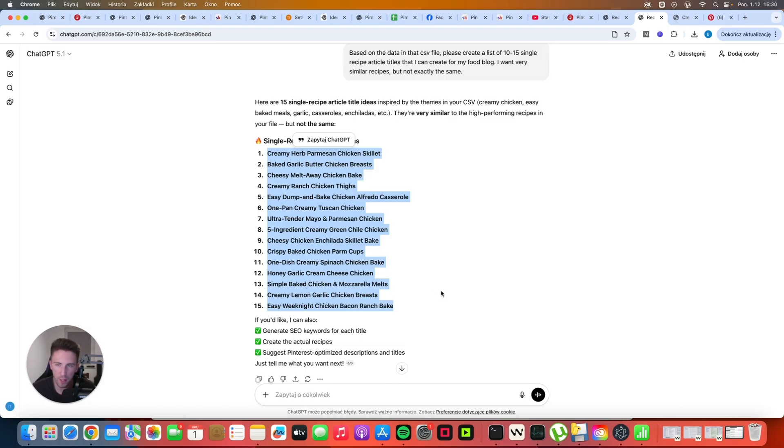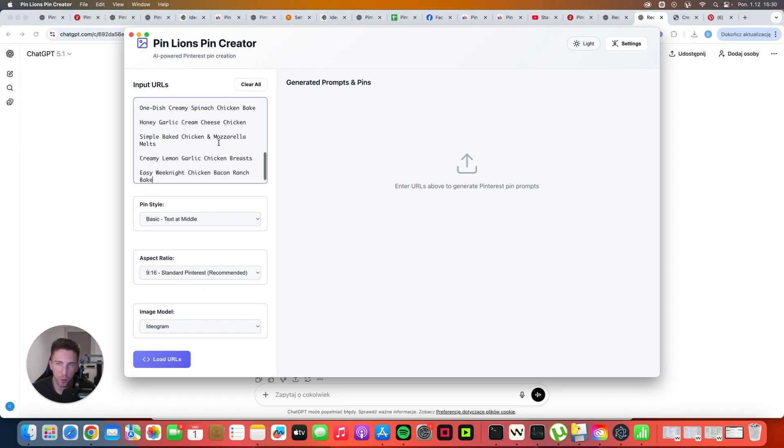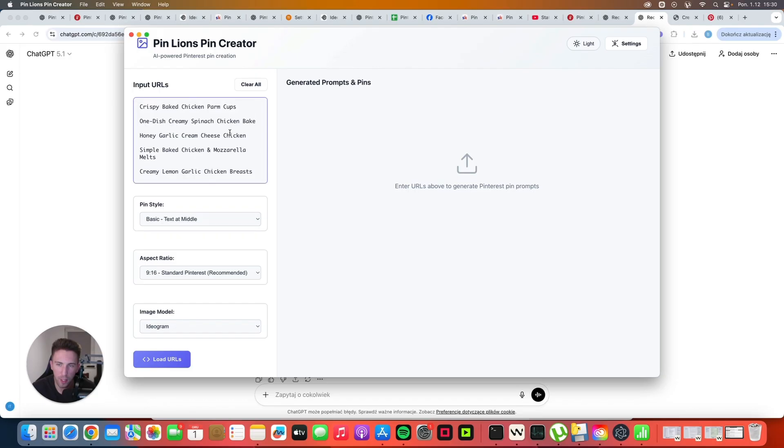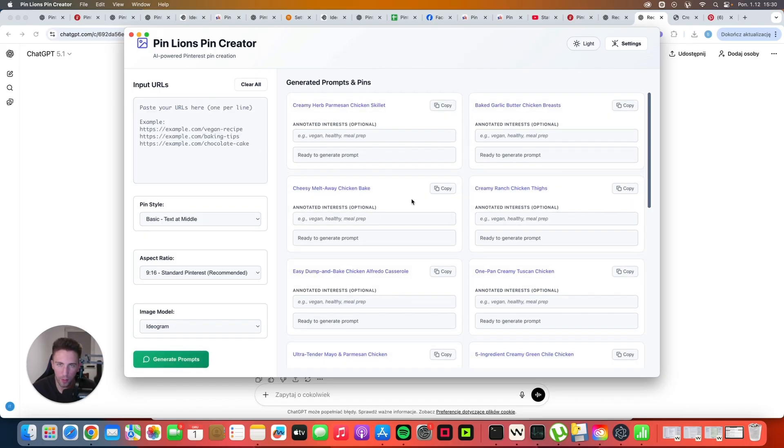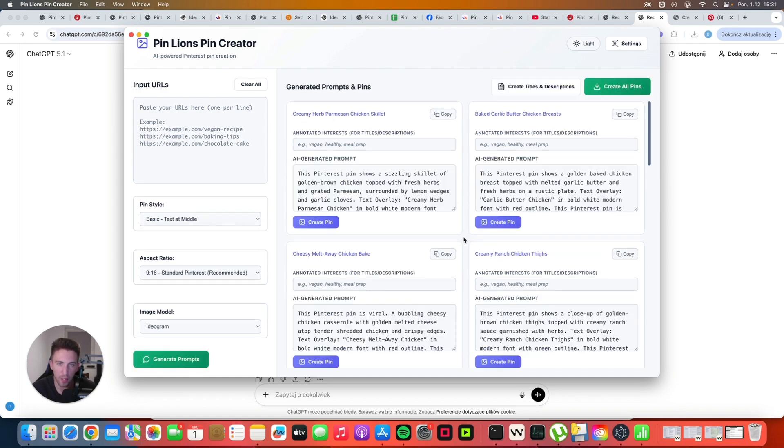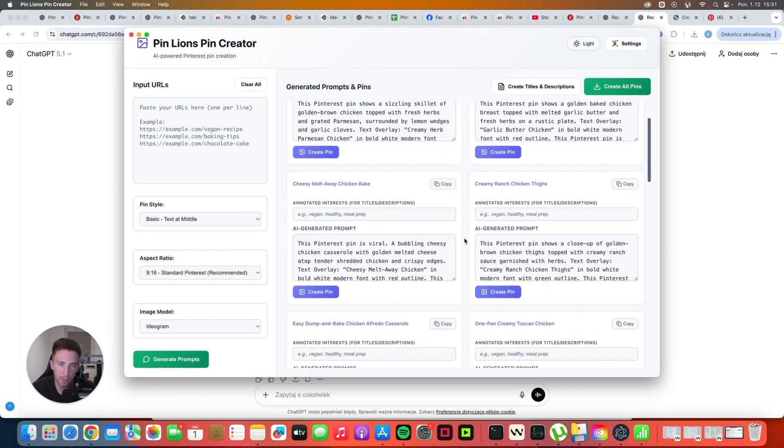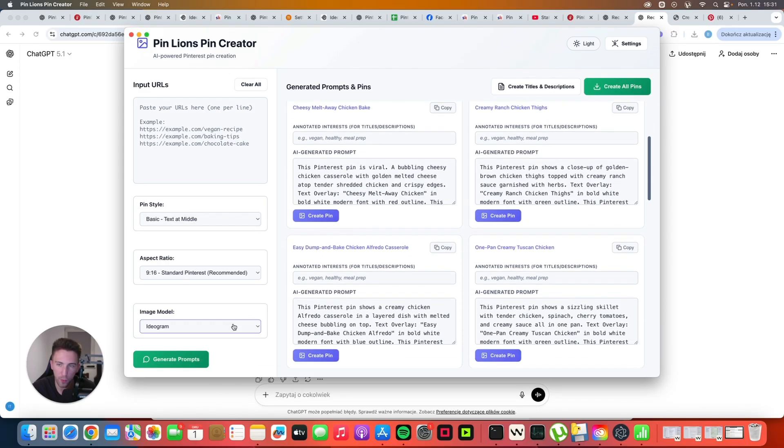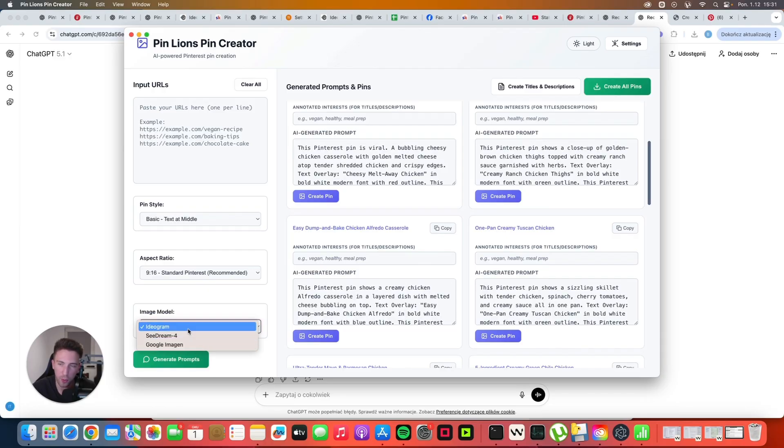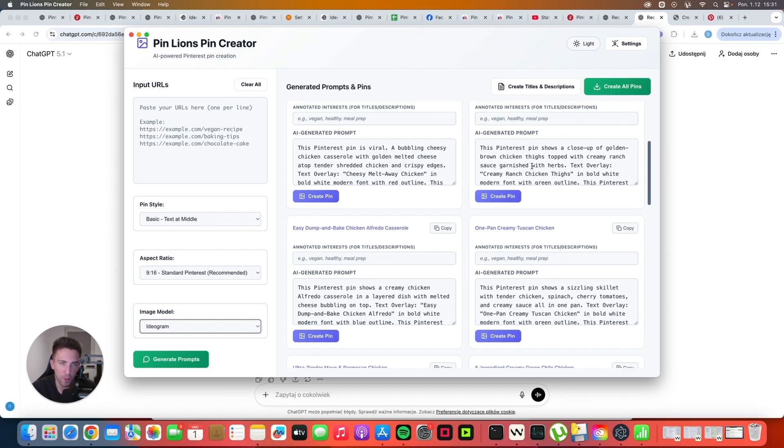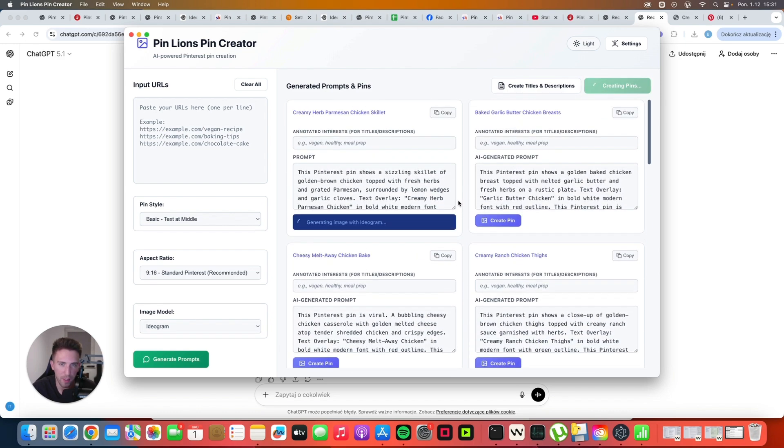I would use my plugin to create all of these recipes that ChatGPT gave us, all of these 15 recipes. And then I'll just create pins and I'll post them to Pinterest. To create pins, I want to show you a new tool that I recently created for the community members. It's called PinLions Pin Creator. You paste the URLs here or the titles of your articles and then you click load URLs. Then it will create all of these little cards. And then you can create prompts for each of these articles. After a few seconds, you will have all of the prompts that you can use to create actual pins. We are using the API of Ideogram here. And if you want, you can use C Dream 4 or Google Imagine.